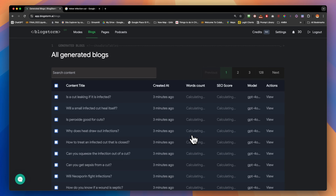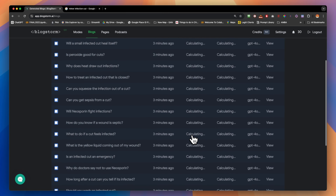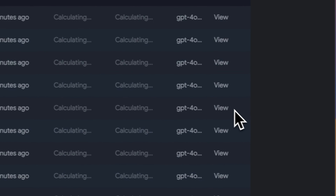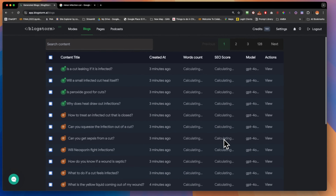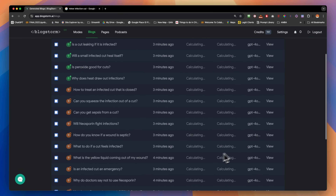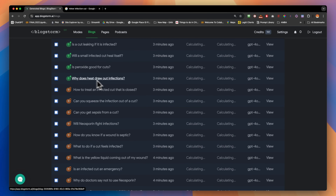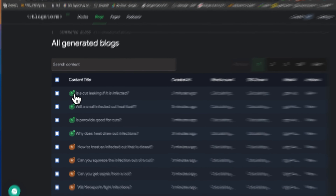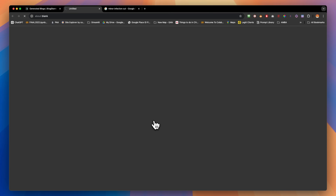It's now 3:01 — we pushed about 20 pages from the first page. Four of them are already live; the orange ones are still processing. Let's check one of them live on the website — we'll wait a moment.